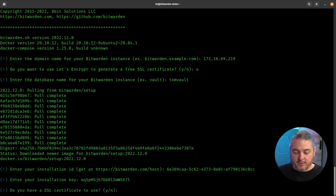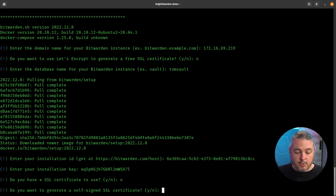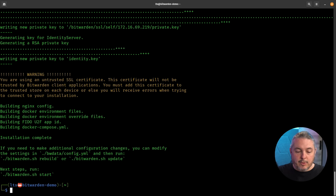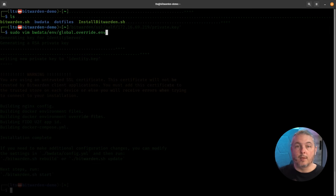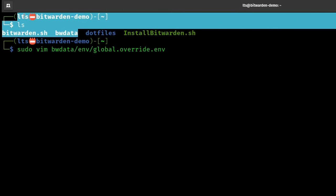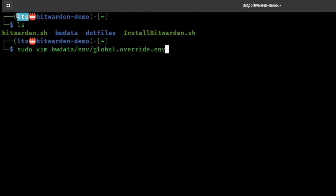Do you have an SSL certificate to use? You could import your own SSL cert — that's another option. We're going to choose to generate a self-signed certificate, since we'll be using a reverse proxy setup. Now it's ready for Bitwarden to start. But before we do that, we need to edit those environment variables. The bwdata folder is located under the user you installed with — in this case, user LTS. We'll go into bwdata, then env, then global.override.env to edit that file.